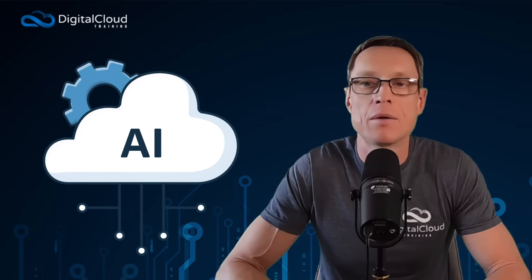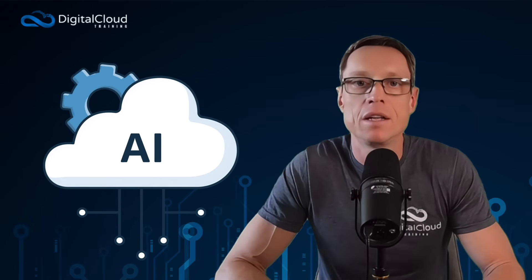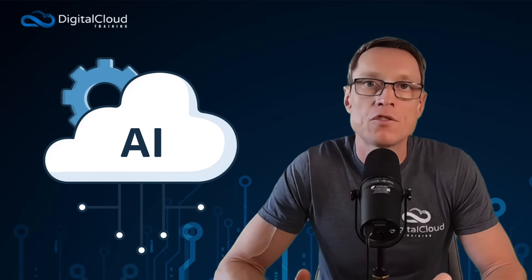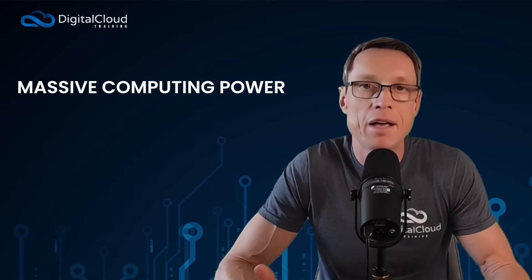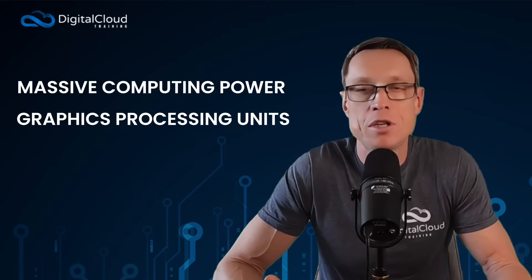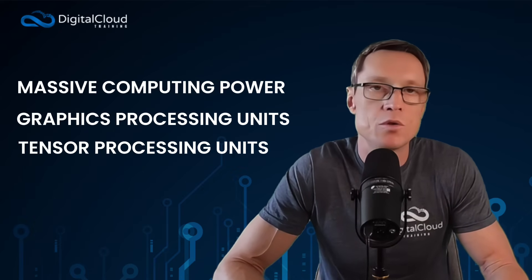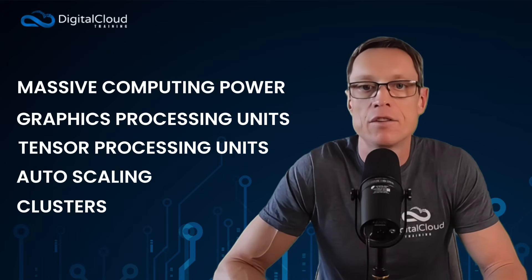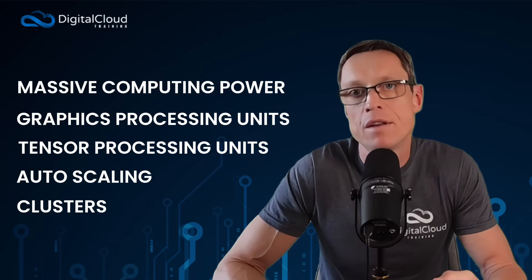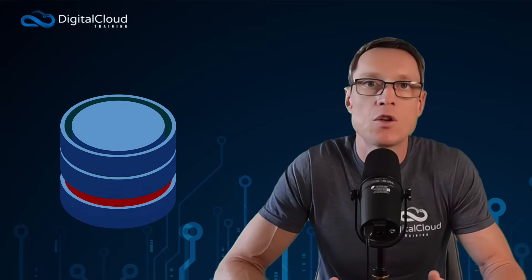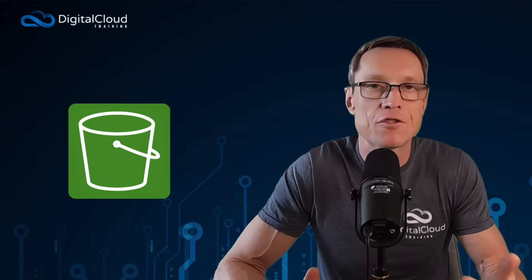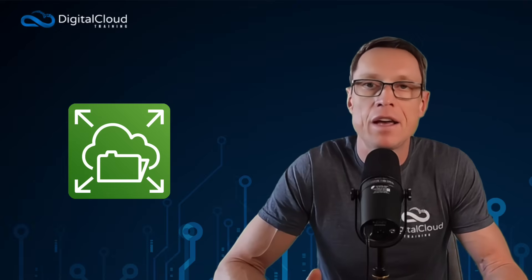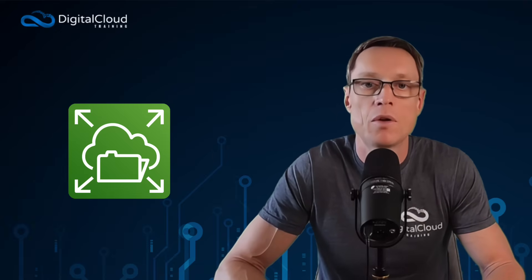Let me break this down. Why does AI need the cloud? AI models require massive compute power—GPUs, TPUs, auto scaling, clusters. They need fast scalable storage, object stores and vector stores, S3, EFS, and other services, for example on AWS.